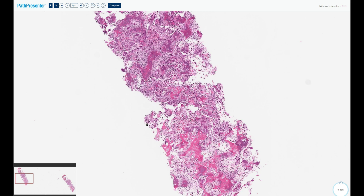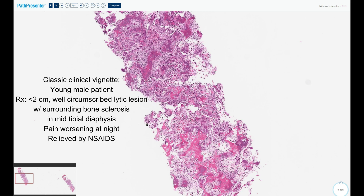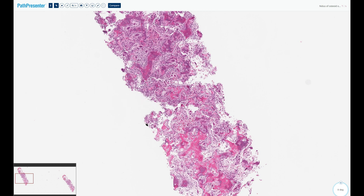The characteristic pain is mild to moderate but relentless, worsening at night, and relieved by NSAIDs. This is the typical clinical vignette for a board-style question: a young, skeletally immature male patient presenting with a small, well-defined, under-two-centimeter lytic lesion in the mid-tibial diaphysis surrounded on radiography by dense bone sclerosis, with pain that worsens at night and is relieved by NSAIDs — the classical clinical vignette for osteoid osteoma.